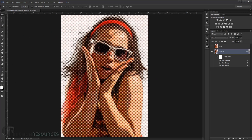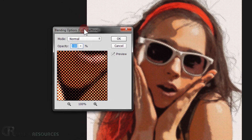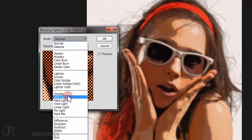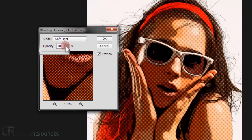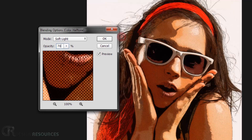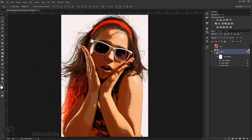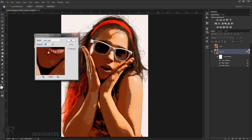The Color Halftone filter makes the image look a little blurry, so we need to change its blending mode. Double-click the filter options, change the blending mode from Normal to Soft Light, and reduce the opacity to 70%. Press OK. It looks really cool now — and since it's a Smart Object you can always go back and adjust the opacity.